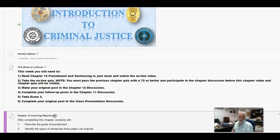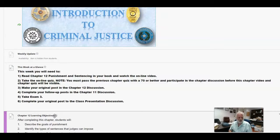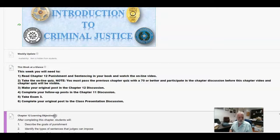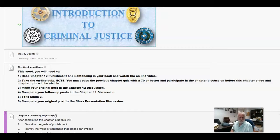Also, remember, you've got to do your follow-up post to discussion number 11. I think about half the class has already completed all of those. We're getting much better with a couple of exceptions of doing what we need to do on the discussion post.